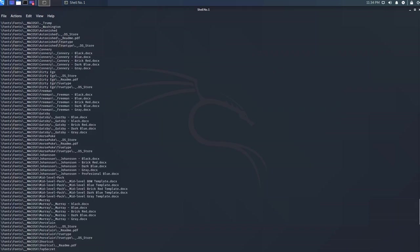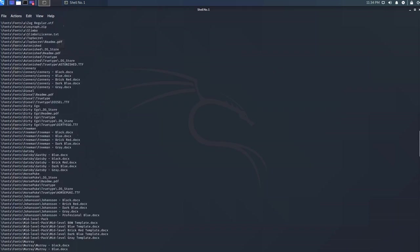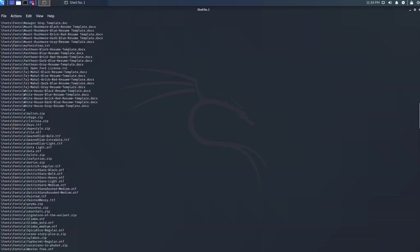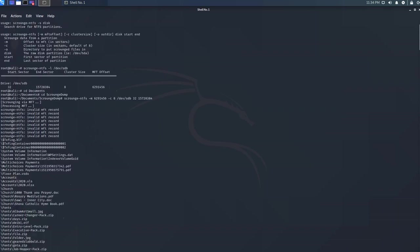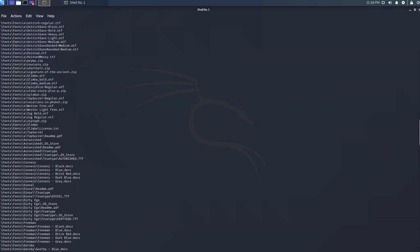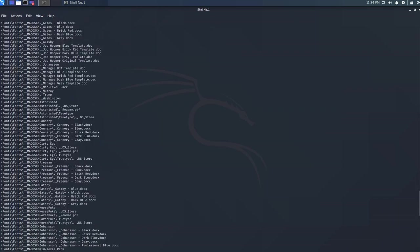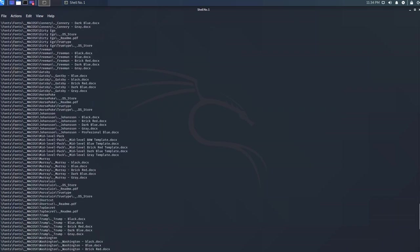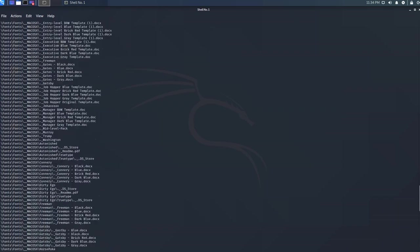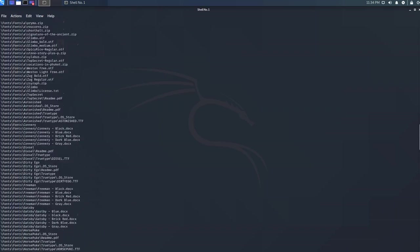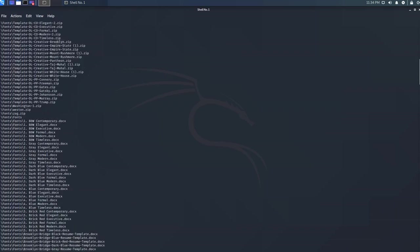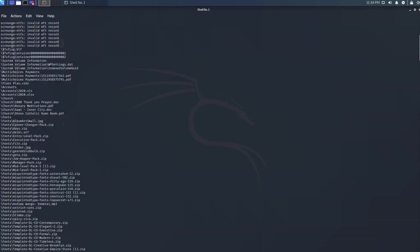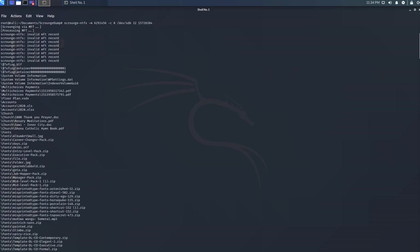The process is completed. Our data recovery process is completed as you can see. We've got a couple of files that have been recovered from our drive.